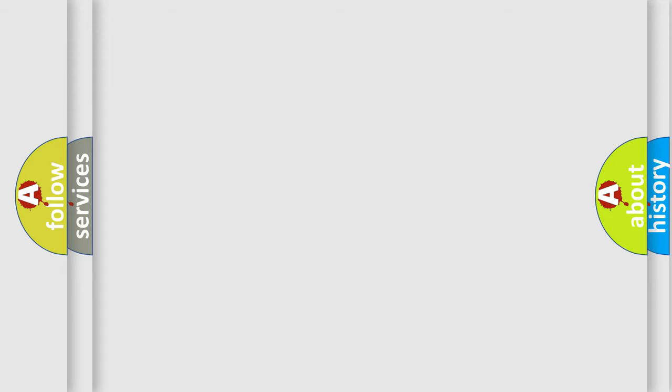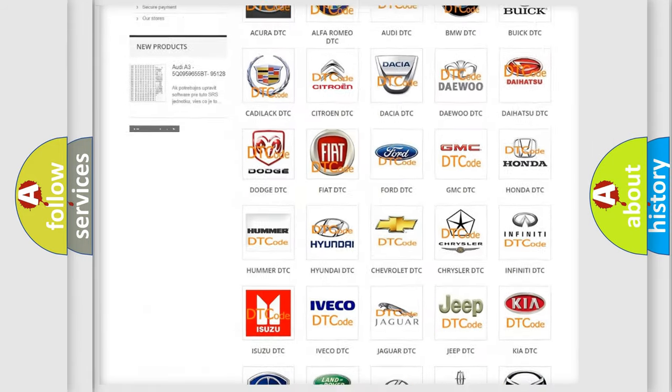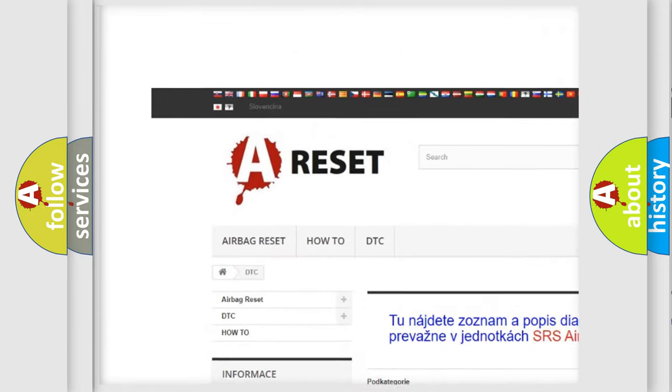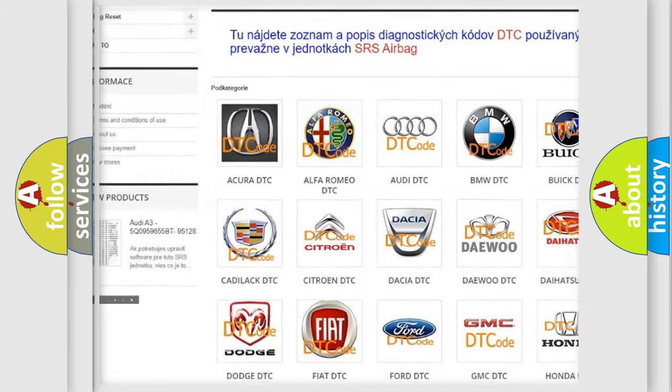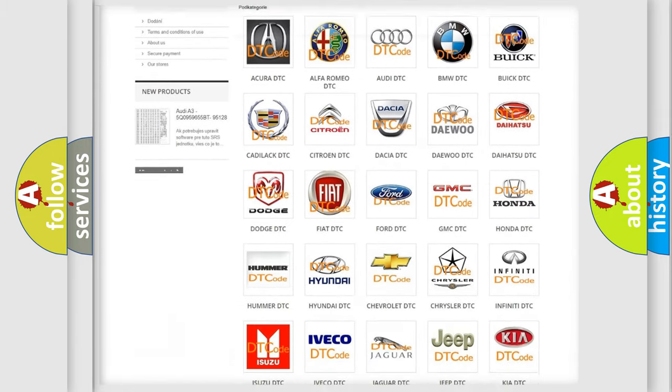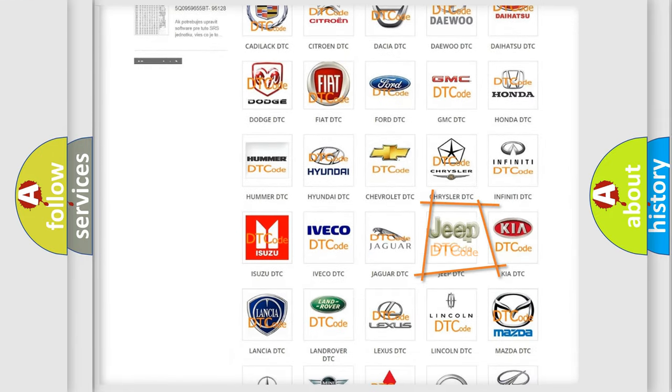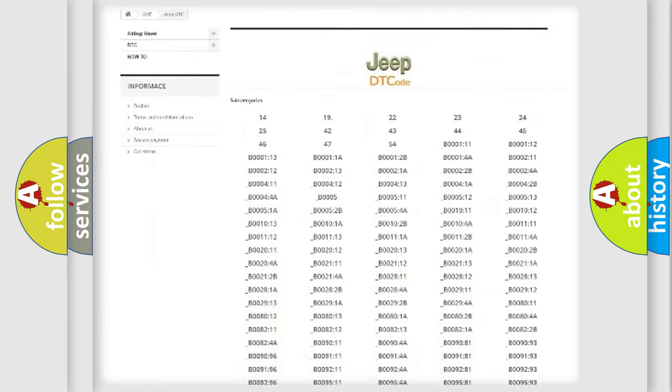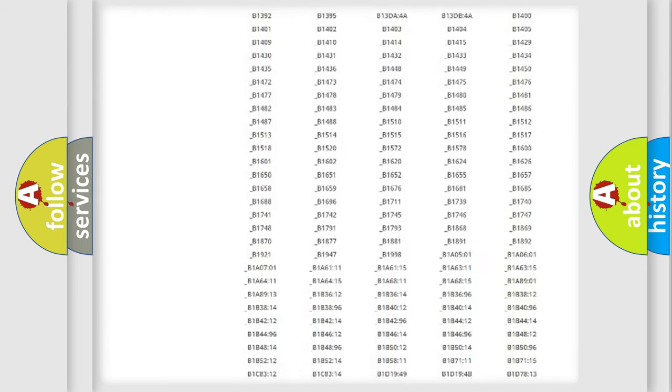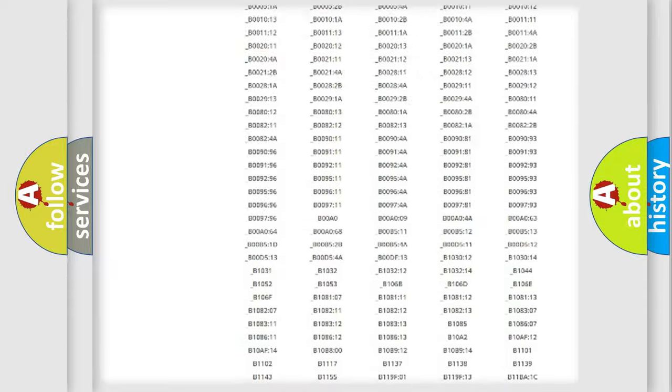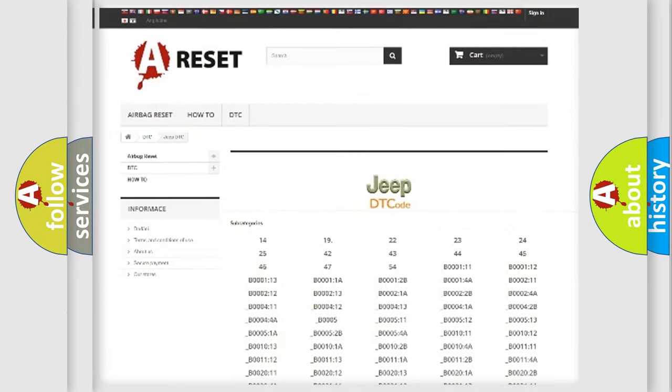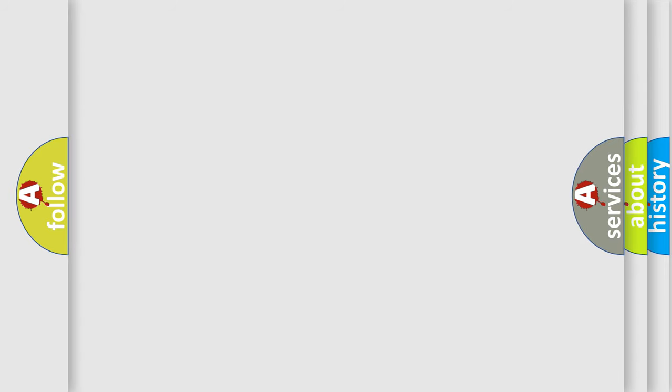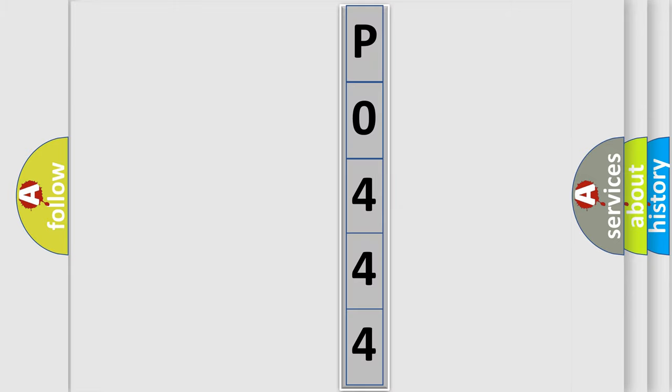Our website airbagreset.sk produces useful videos for you. You do not have to go through the OBD2 protocol anymore to know how to troubleshoot any car breakdown. You will find all the diagnostic codes that can be diagnosed in jeep vehicles, also many other useful things. The following demonstration will help you look into the world of software for car control units.